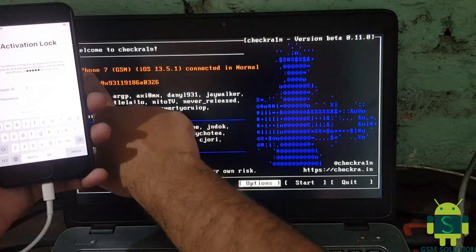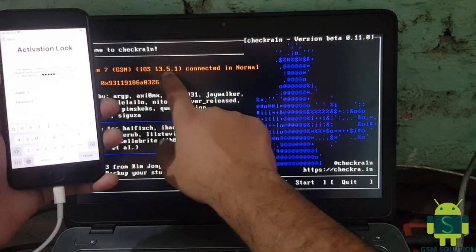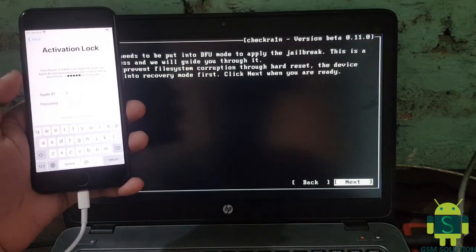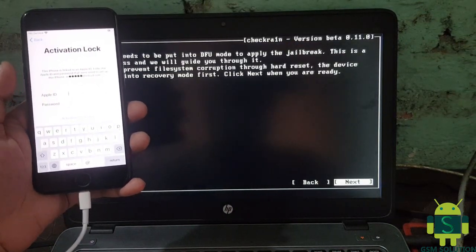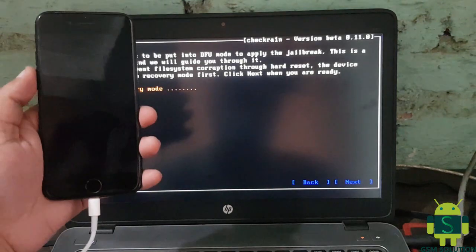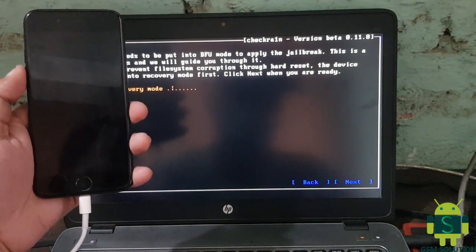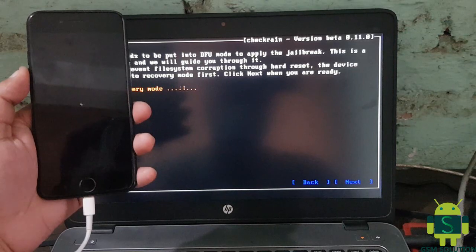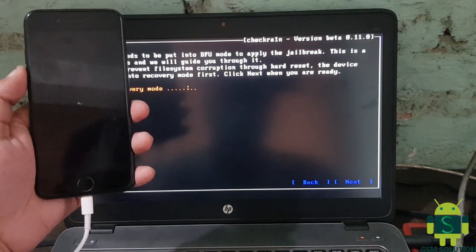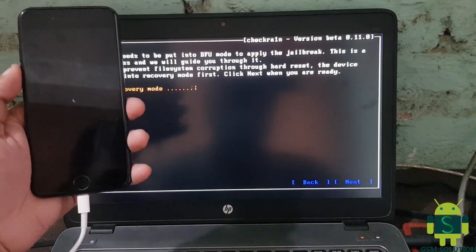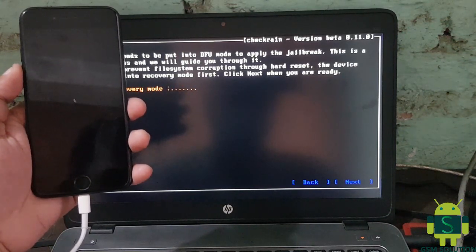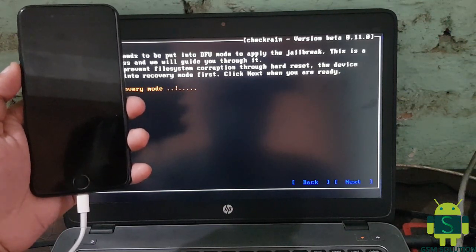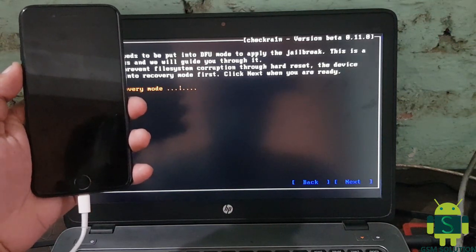Today I am sharing untethered iCloud bypass with calls, SMS, iMessage, and fast time app store notifications for Apple Passure tool. Jailbreak Apple device. This service is paid and cheap service.